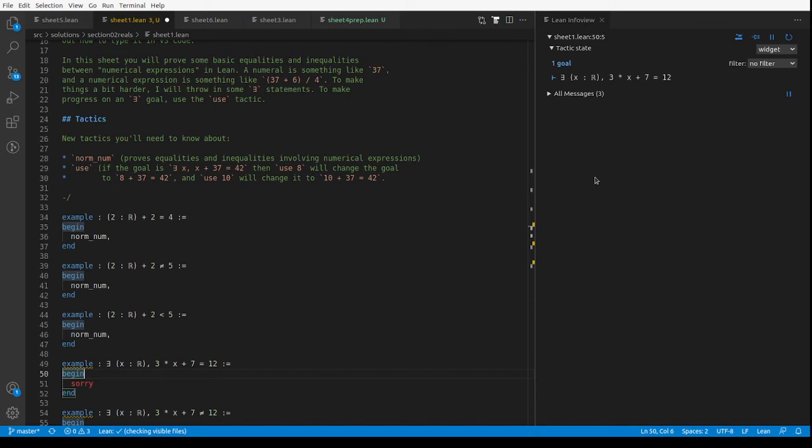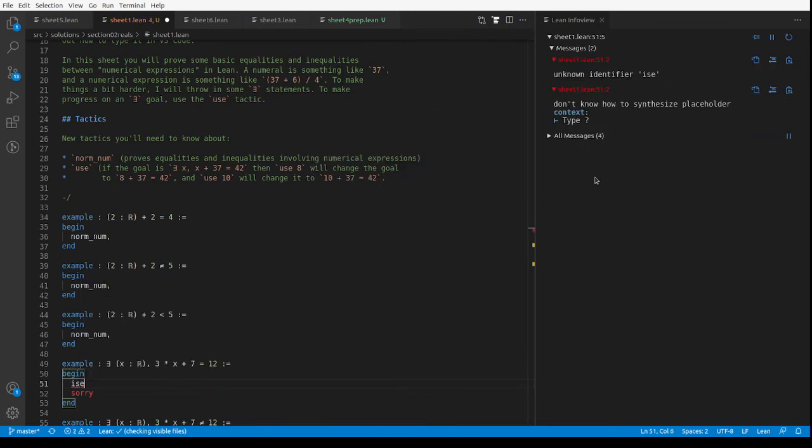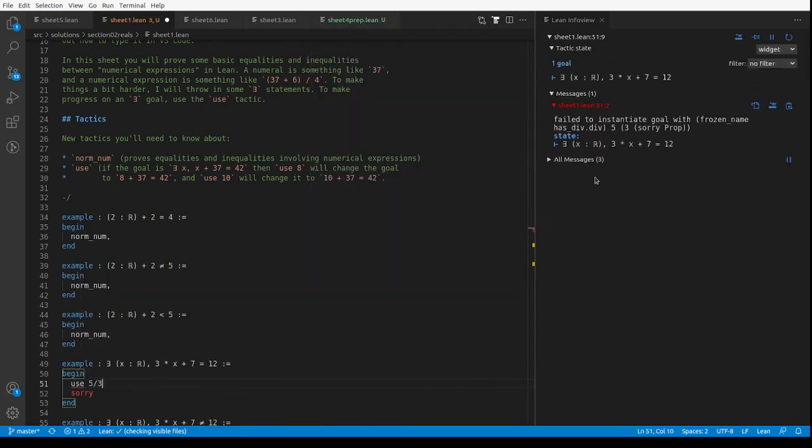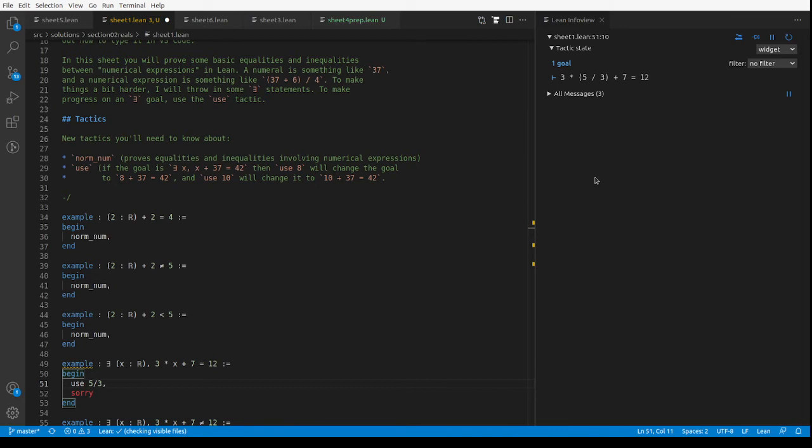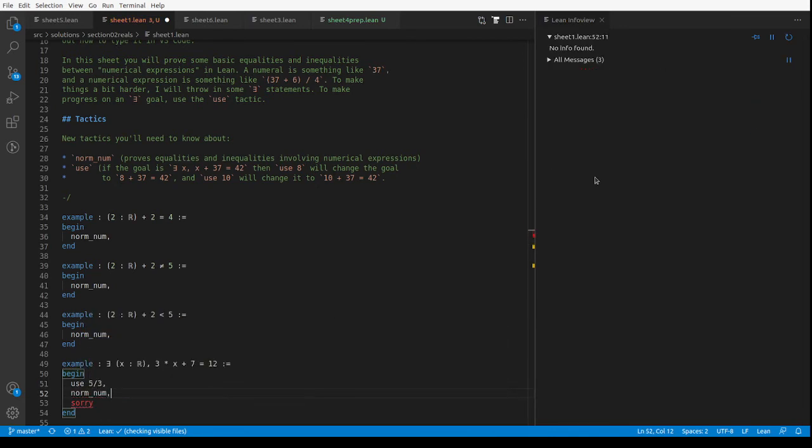And we do that by using the use tactic. So this is use, what do we do? We subtract 7 from both sides, we get 3x equals 5, so I think it's use 5 over 3. Hopefully that works. Norm_num, yes it does.